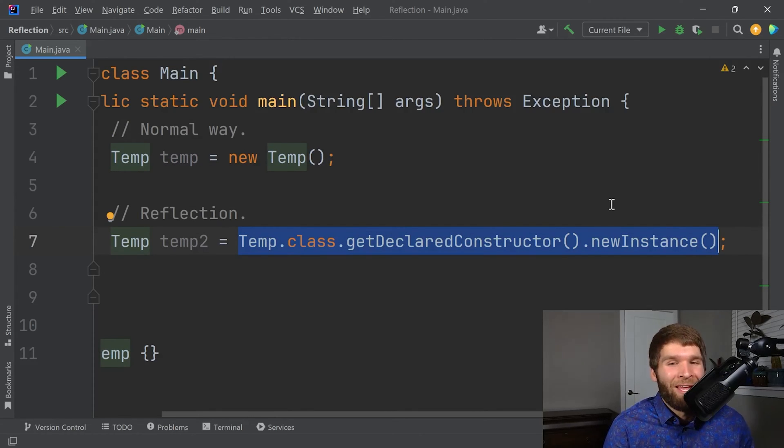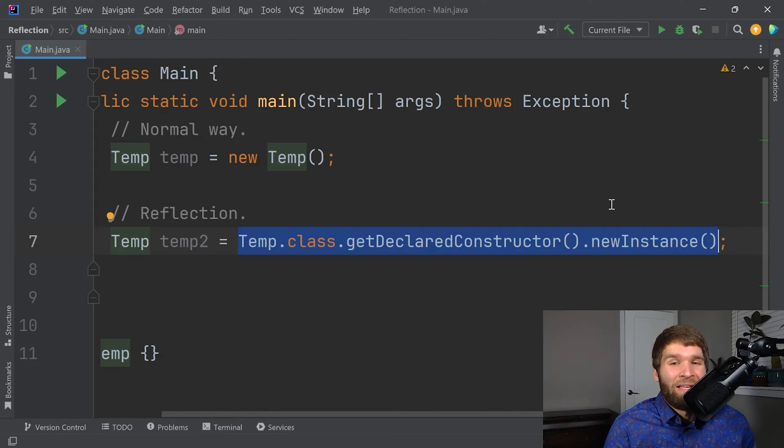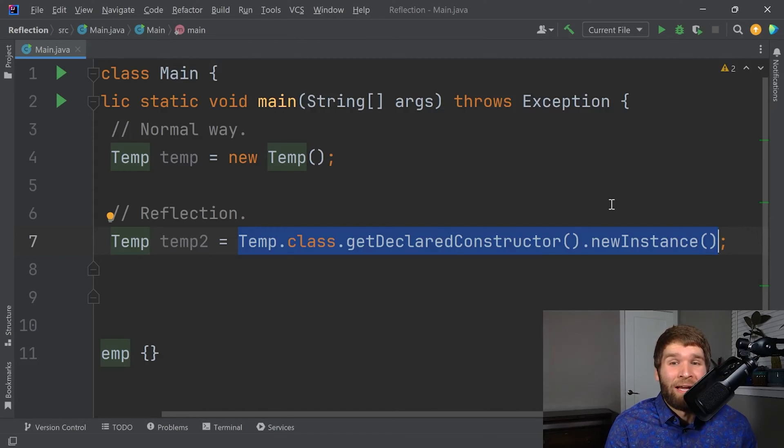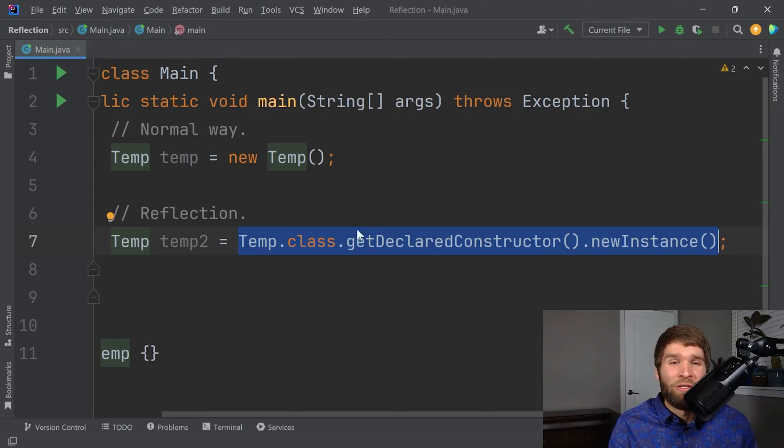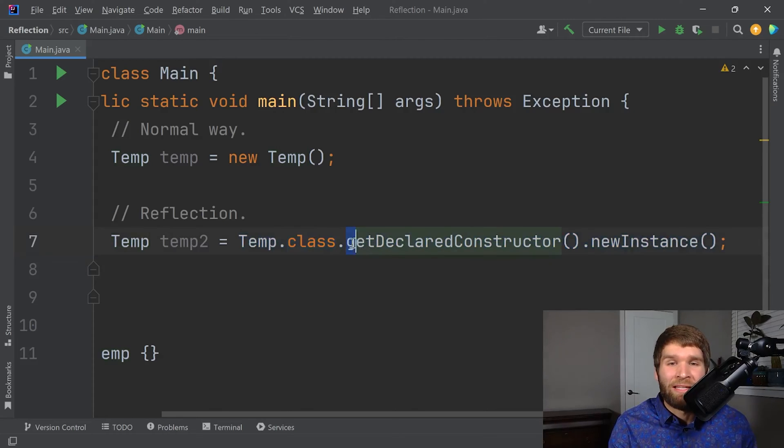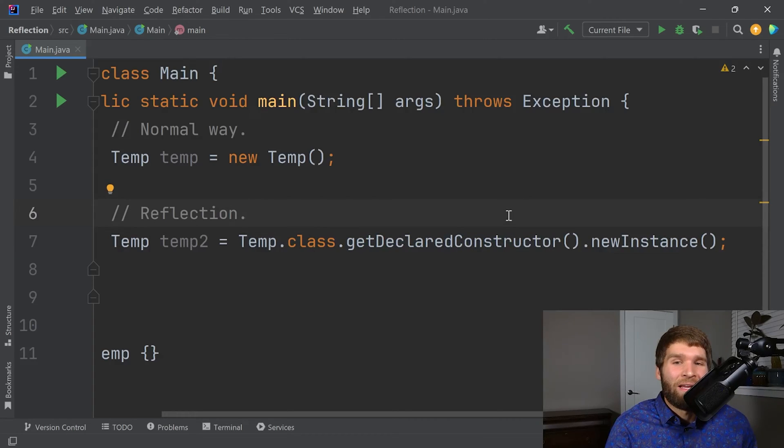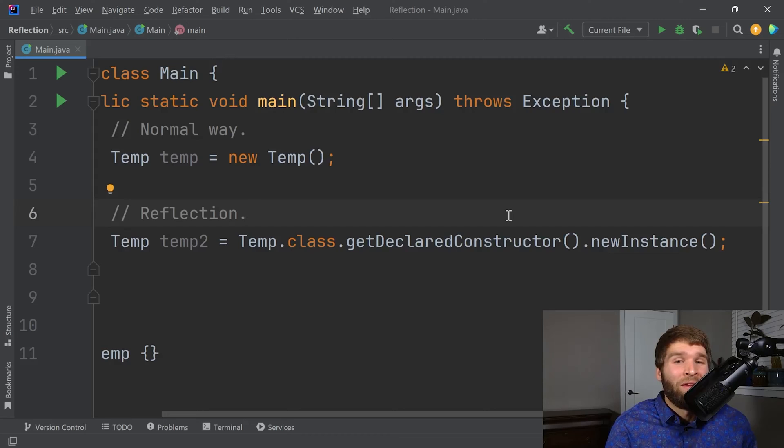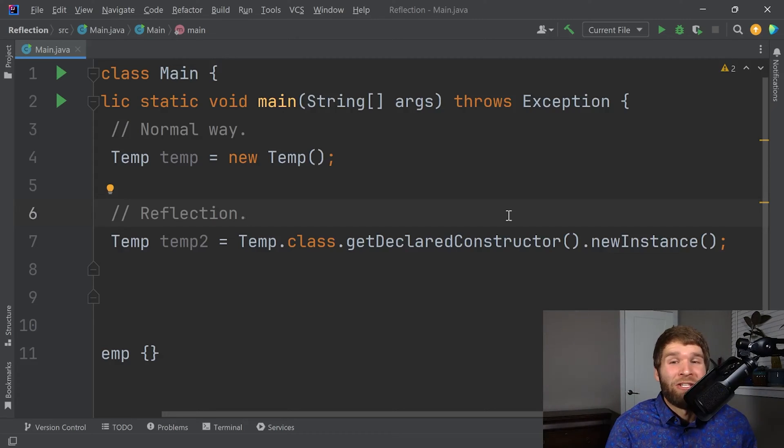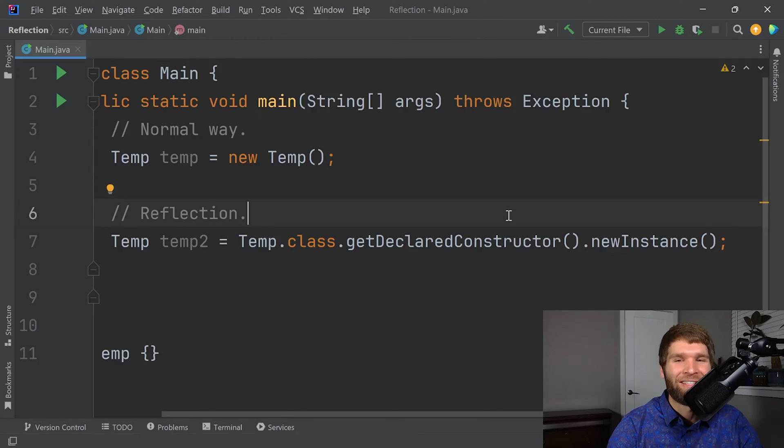Well, one of the first reasons is let's say that you want to do some inspection of your code at runtime. There's a lot more that you can do with the class object than just getting the constructor. What I want to show next is let's say that our class has a lot of fields in it. We can iterate over every single field in that class and we can look at information on it. That's not something you can do with regular programming. So first, let's add some fields into our temp class.